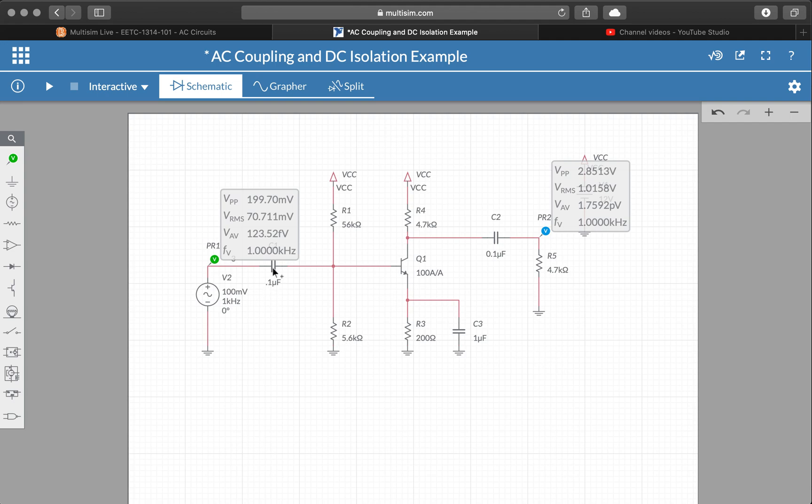So now we can very quickly inspect the gain, right? If we go over here to the right, I see 2.85 volts peak to peak. That's for 200 volts in.